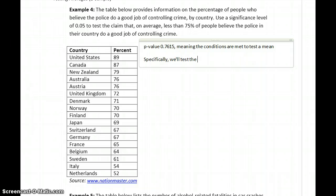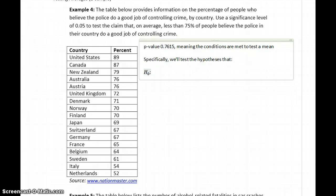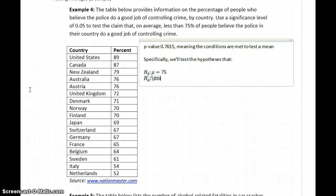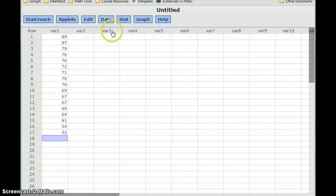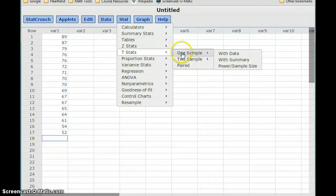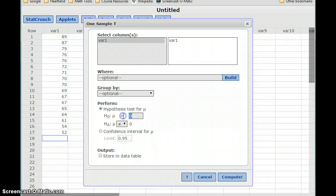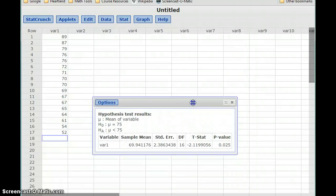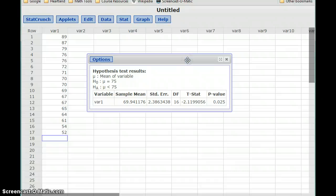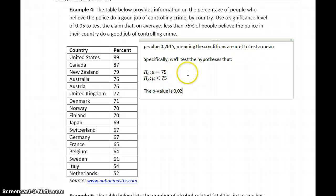Specifically, we'll test the hypotheses that H0, our null hypothesis, is mu equals 75, and our alternative hypothesis is that mu is less than 75. Since we're testing a claim about means, we'll select t-stats, one sample with data. Our null hypothesis is that the mean equals 75, the alternative that it should be less. We compute and get a p-value of 0.025, which is less than or equal to our value for alpha, which in this case is 0.05.